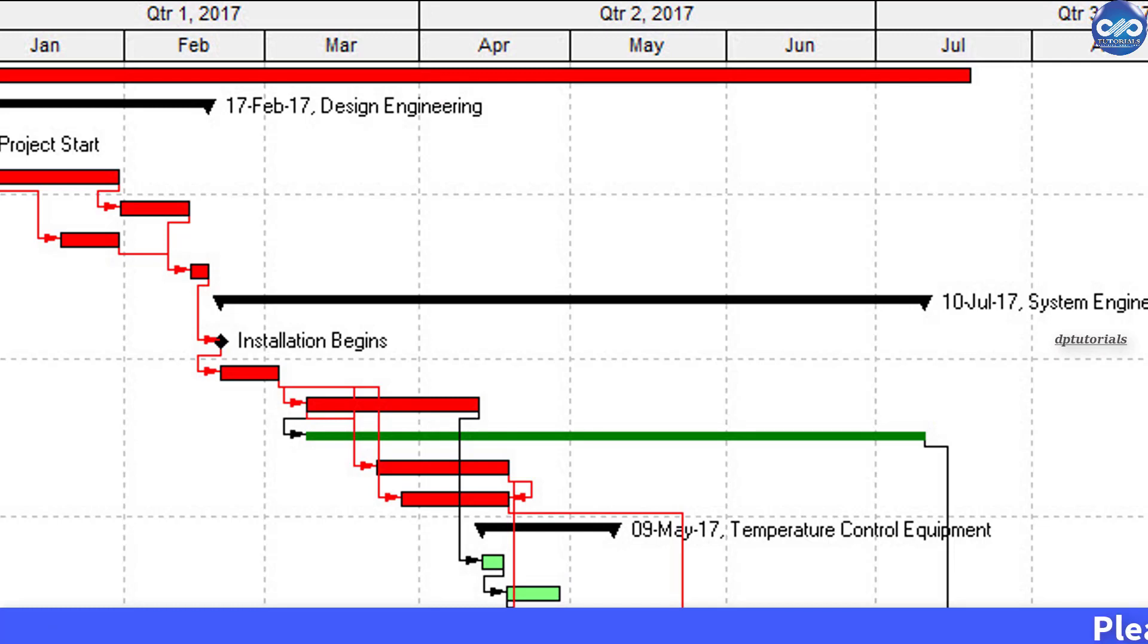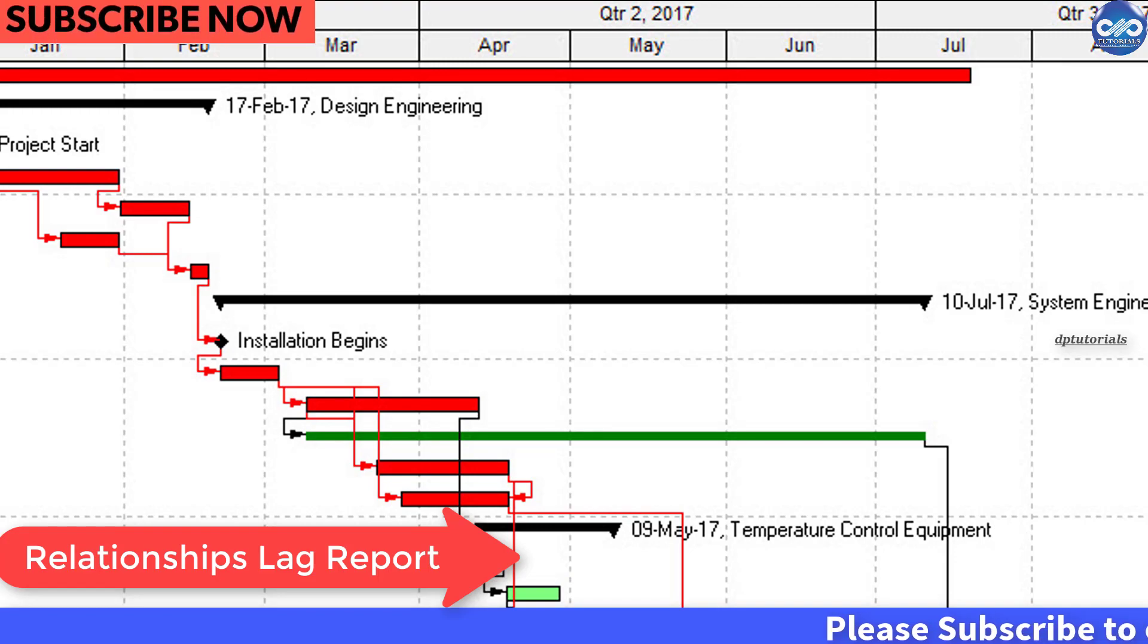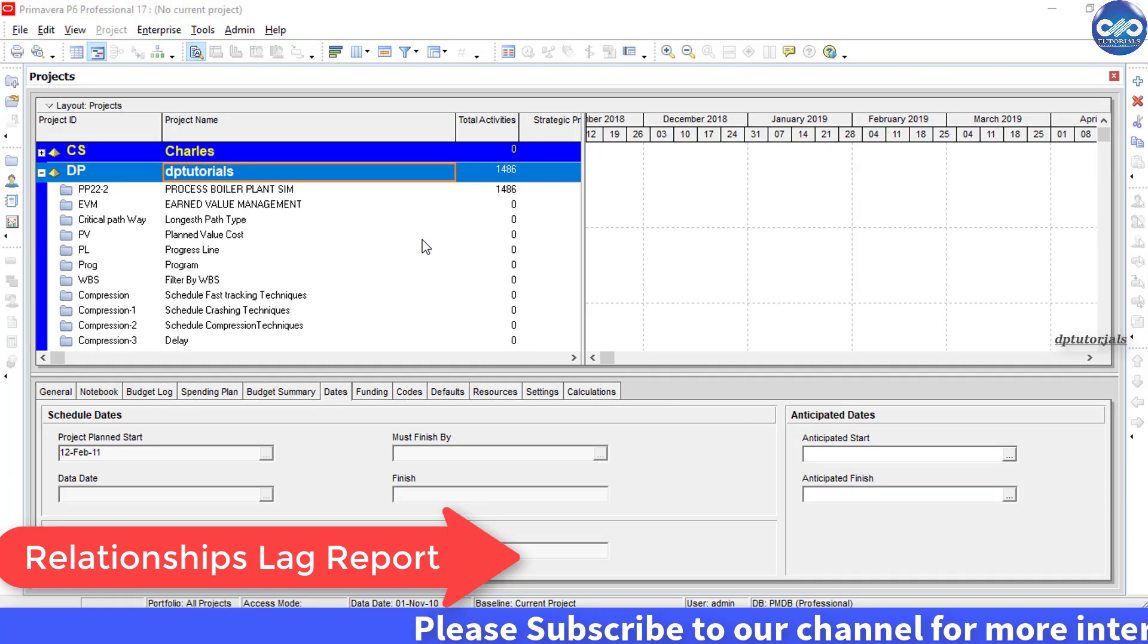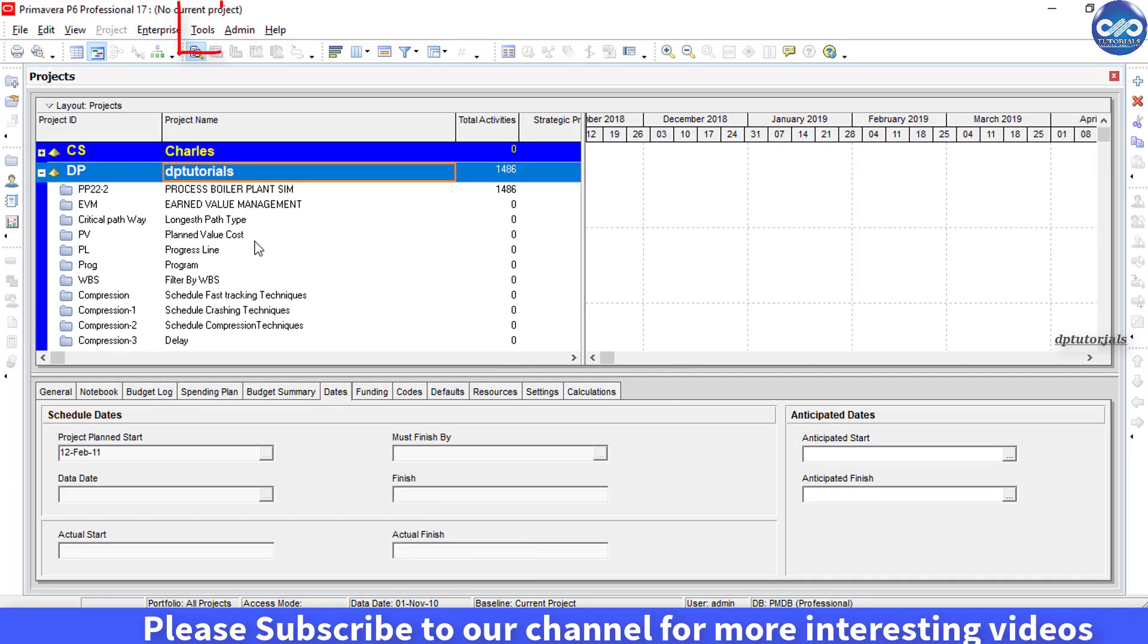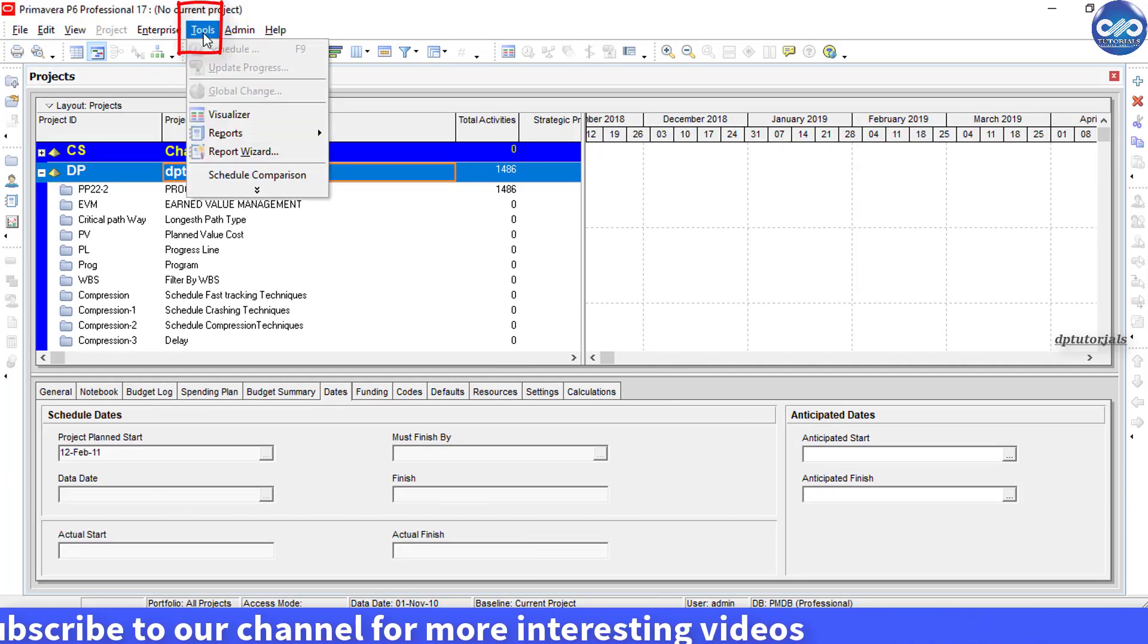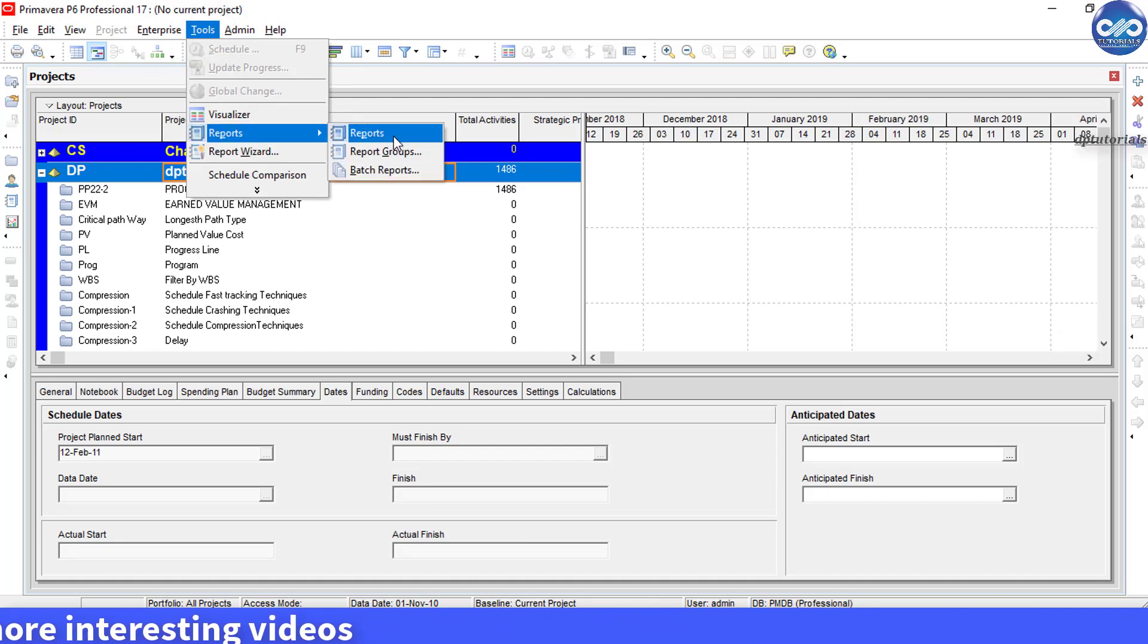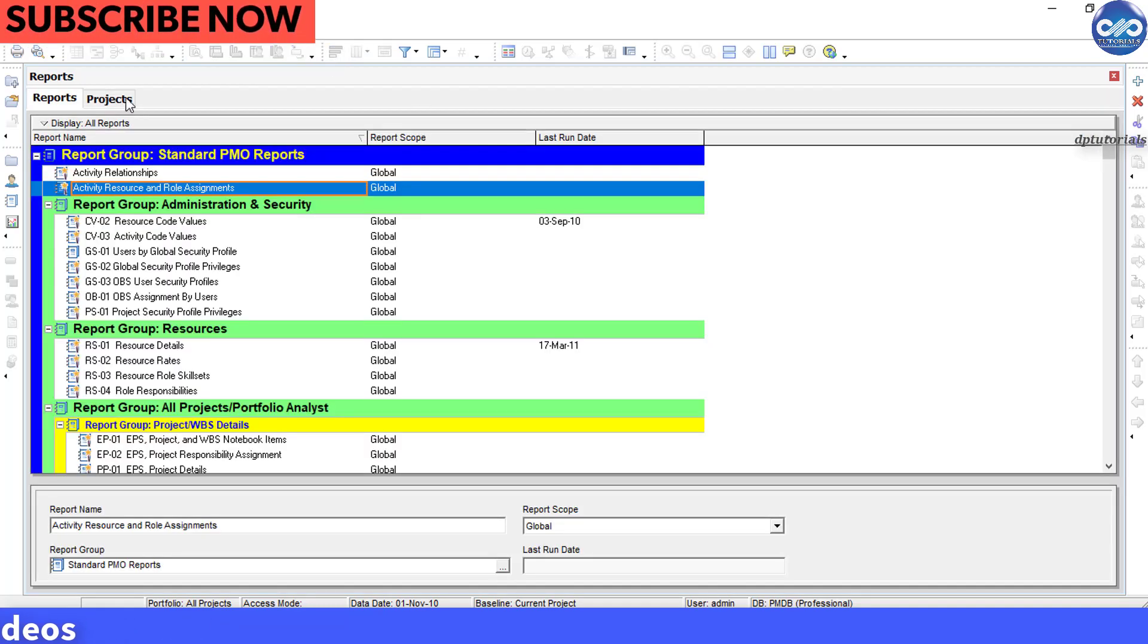So let's learn how to create a relationships lag report in Primavera P6 now. Open P6 and from the menu bar, go to Tools and click on Reports and then select Reports. Now you will be landing onto the reports window.